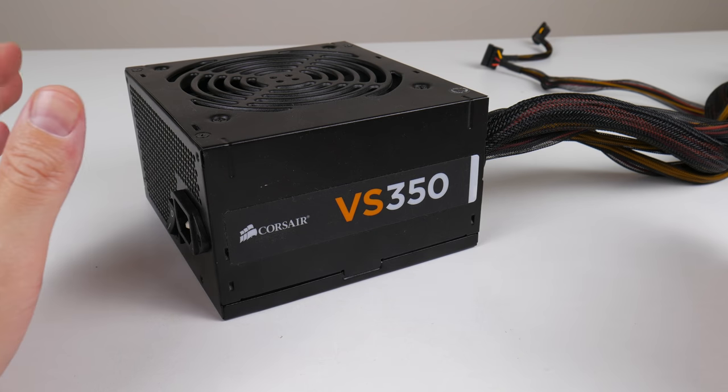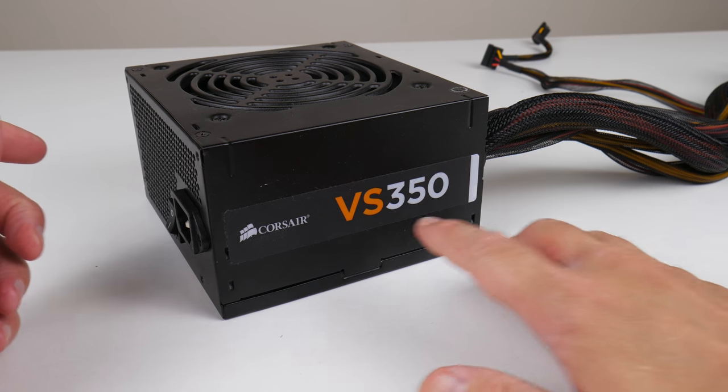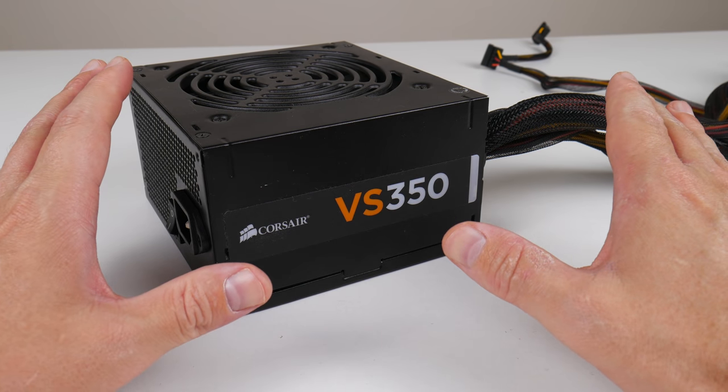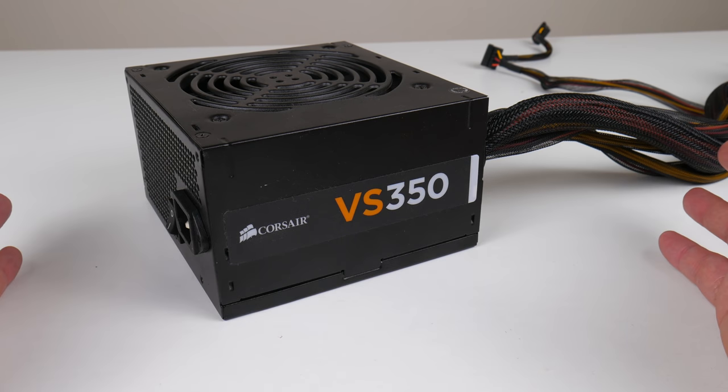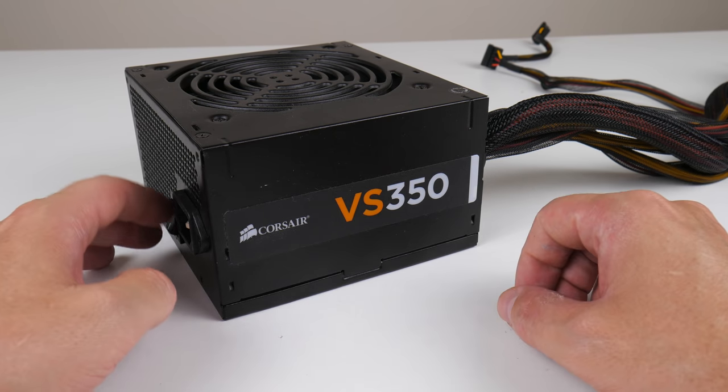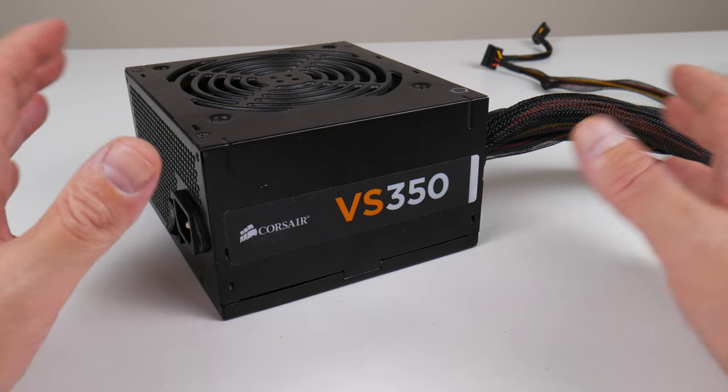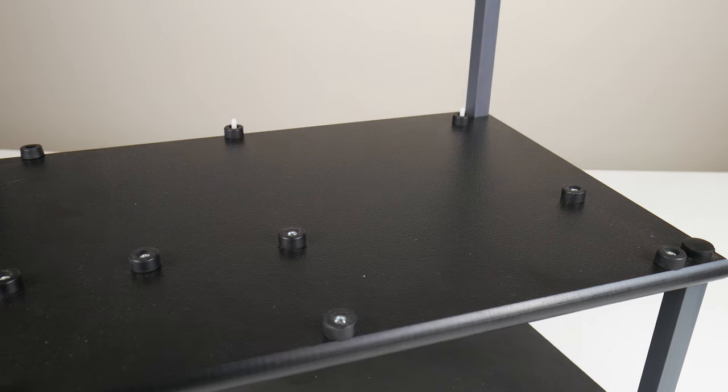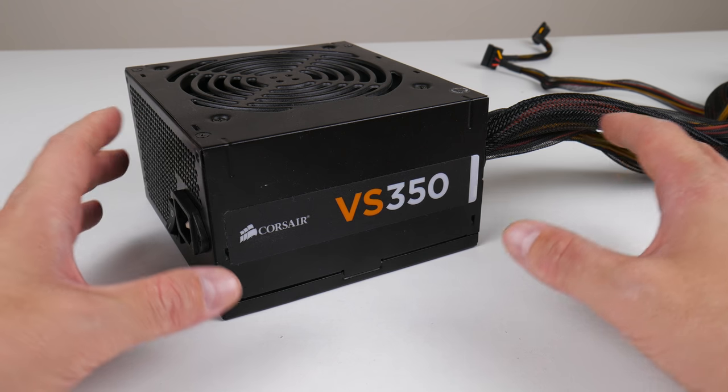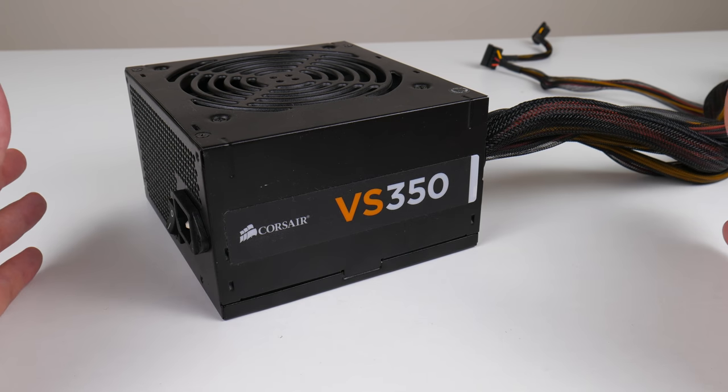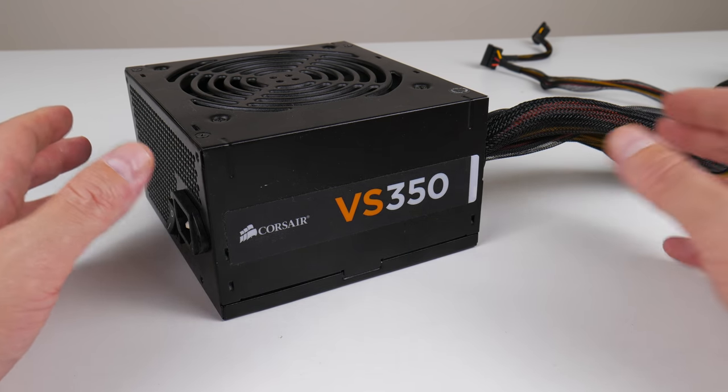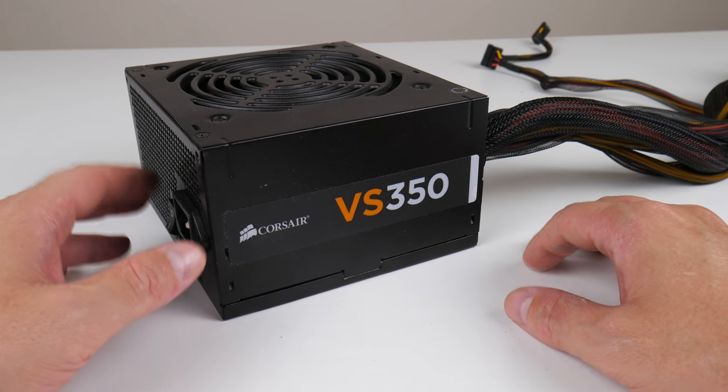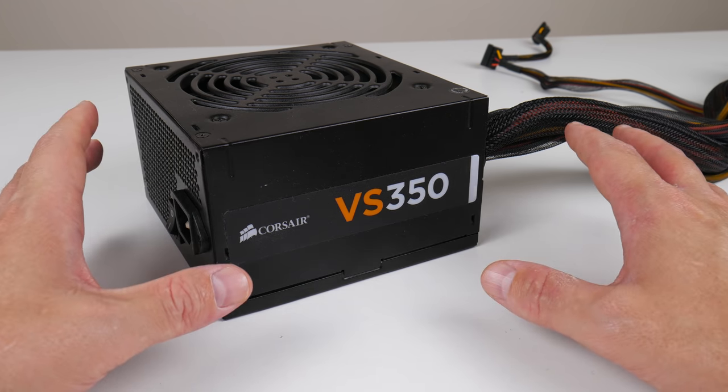The power supply we're using today is from Corsair. It's the VS350. I like using this power supply. It's got enough power for this system. Unfortunately, I didn't plug in my power meter, so I don't have any power consumption figures, but they should be fairly low, maybe 100 watts or something like that. Nothing too fancy. And this power supply has all the legacy ports, the Molex connectors, the floppy connector and all of that, as well as SATA connectors. So you don't need to use any adapters.